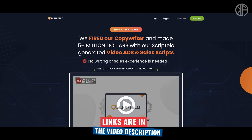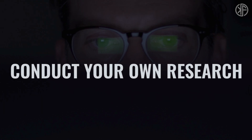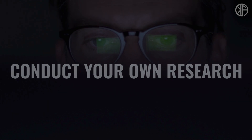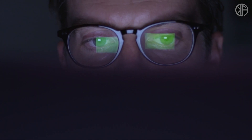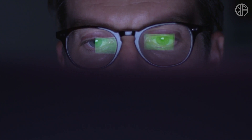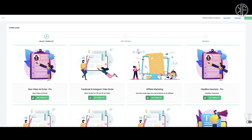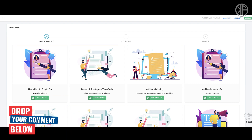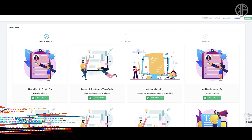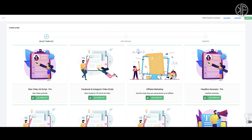My final advice: conduct your own research by locating reviews of various script writing products. If they have a free trial or a solid refund policy, sign up and take it for a test drive — that's the only way to determine if a product like Scriptello is right for you. Thanks for watching. If you're planning to purchase it, let me know in the comments. Subscribe to my YouTube channel and turn on notifications. This is Ken Furukawa of kenfurukawa.com — see you in the next video.